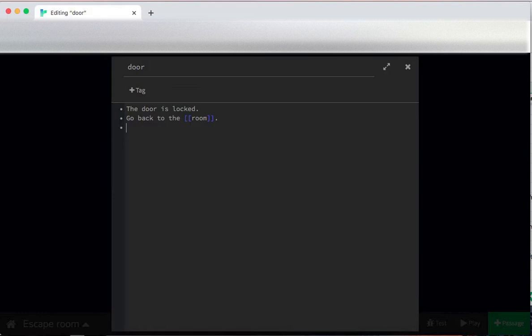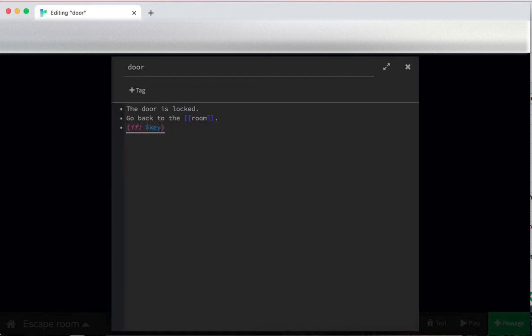So the macro to check a variable is if. So parentheses, if, colon, close parentheses, go back inside. We need to check if dollar key, because again, we're looking not at the word, but at the variable, is one.